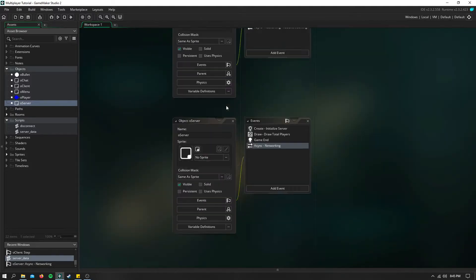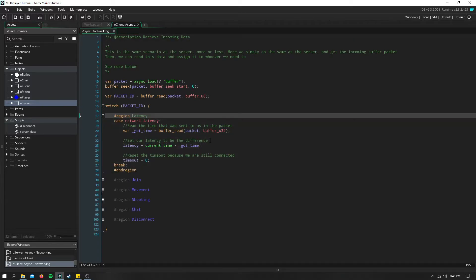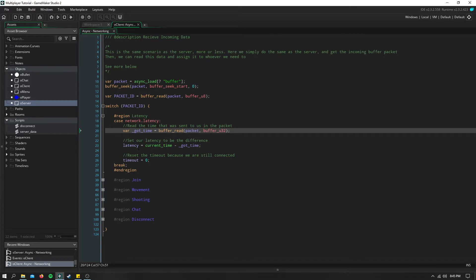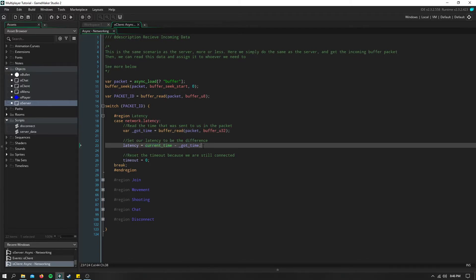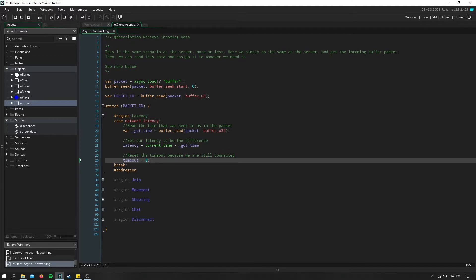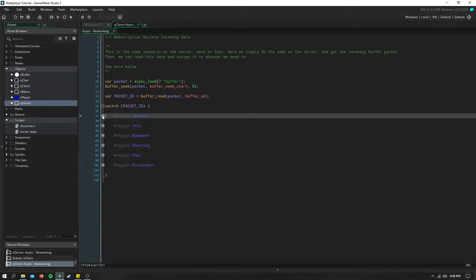So when that client receives that packet, what we have to do is set a new variable. I just called it got time equal to what we're reading from the packet, which is the time that was sent previously. Now to get the latency, you're just going to take the current time minus the time that was sent to us. And we want to make sure we reset the timeout because we're still connected to the server, we're still receiving this packet. Now if we didn't receive this packet for quite some time, our timeout variable will begin to increase. Remember what happens when that hits three seconds, we're going to use that disconnect script.